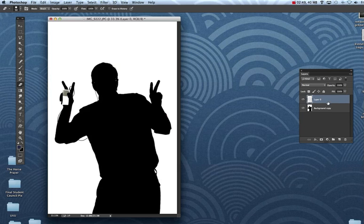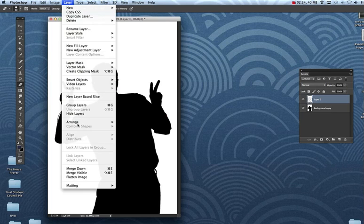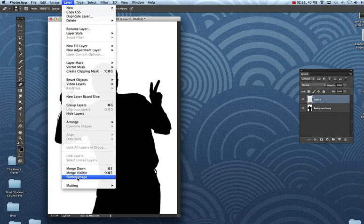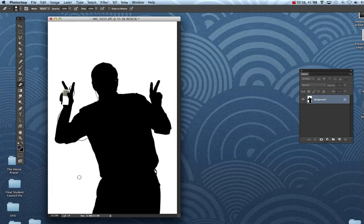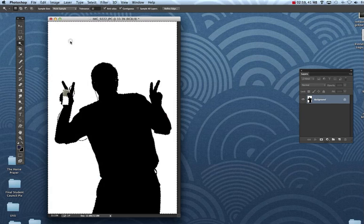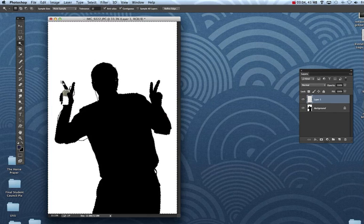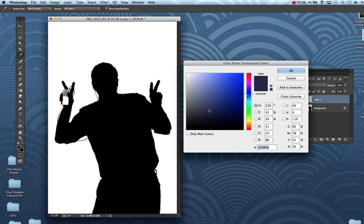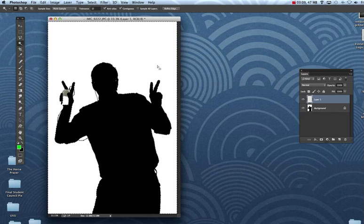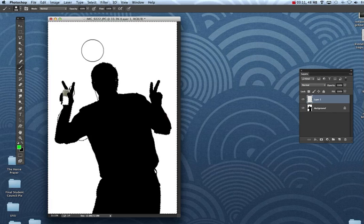Alright, now next we're going to flatten our layers. So go to layer at the top, flatten image, and then take our magic wand and select the background. When you select the background, make yourself a brand new blank layer and paint in an iPod color. In this case I'm going to use a nice bright green with my paint brush.